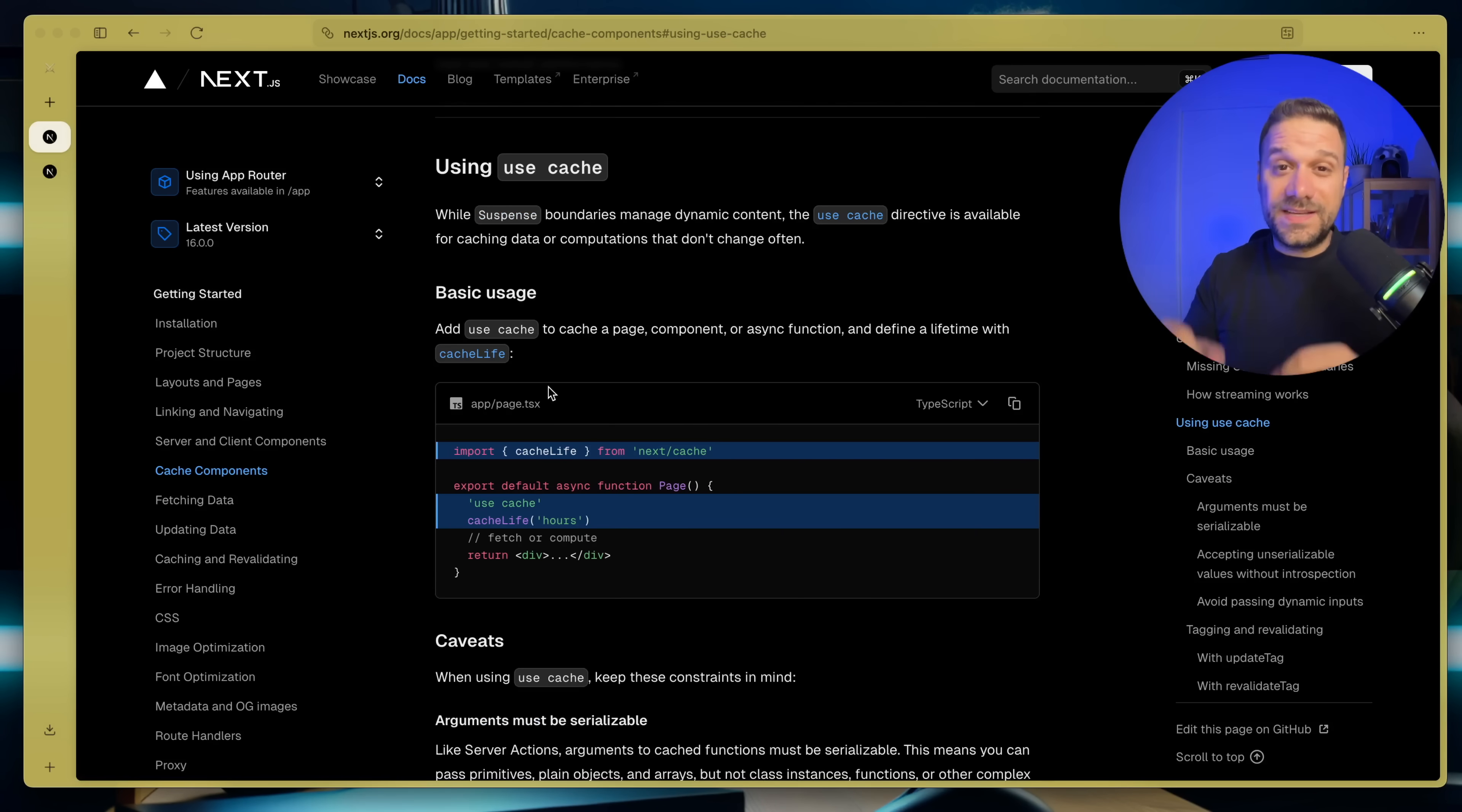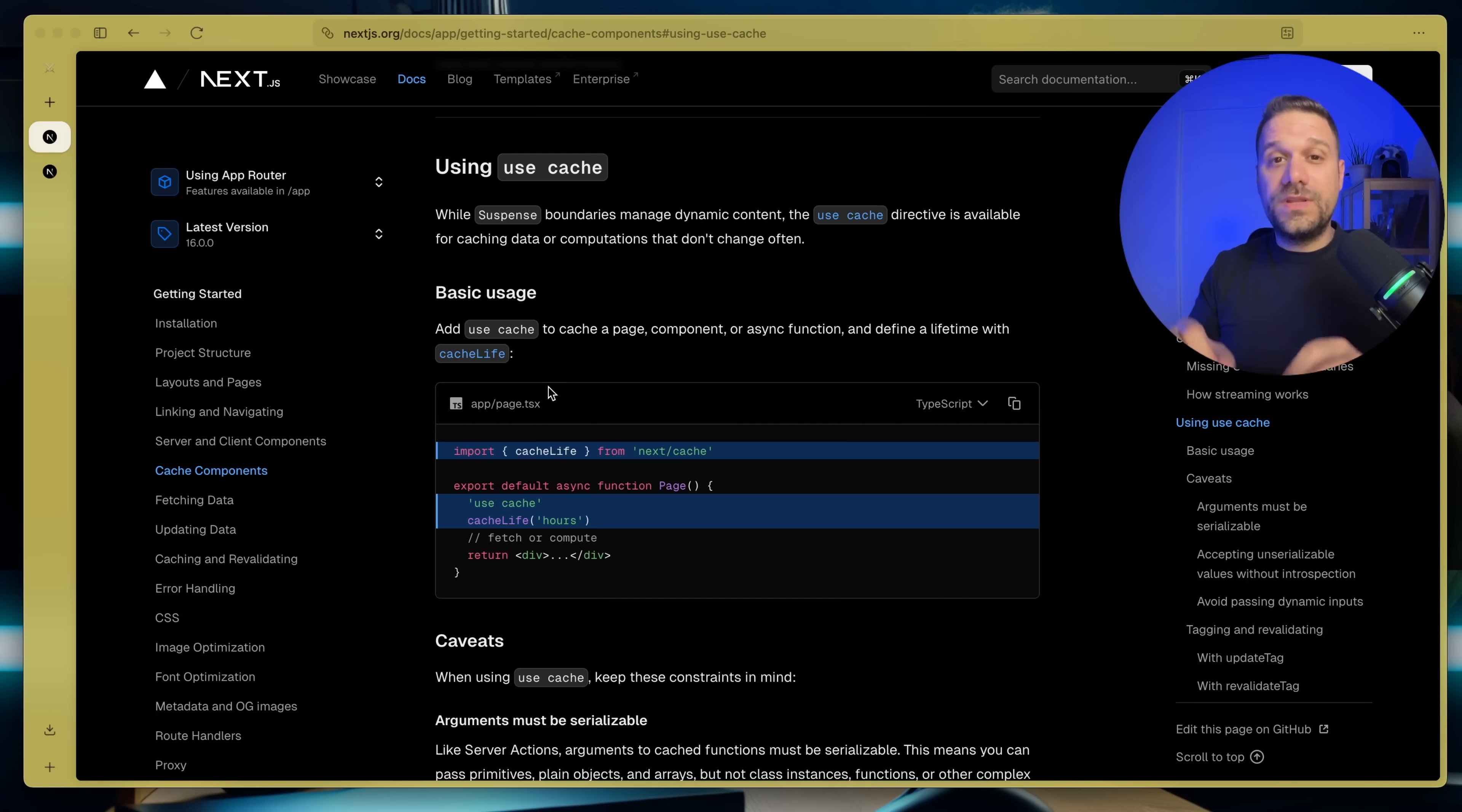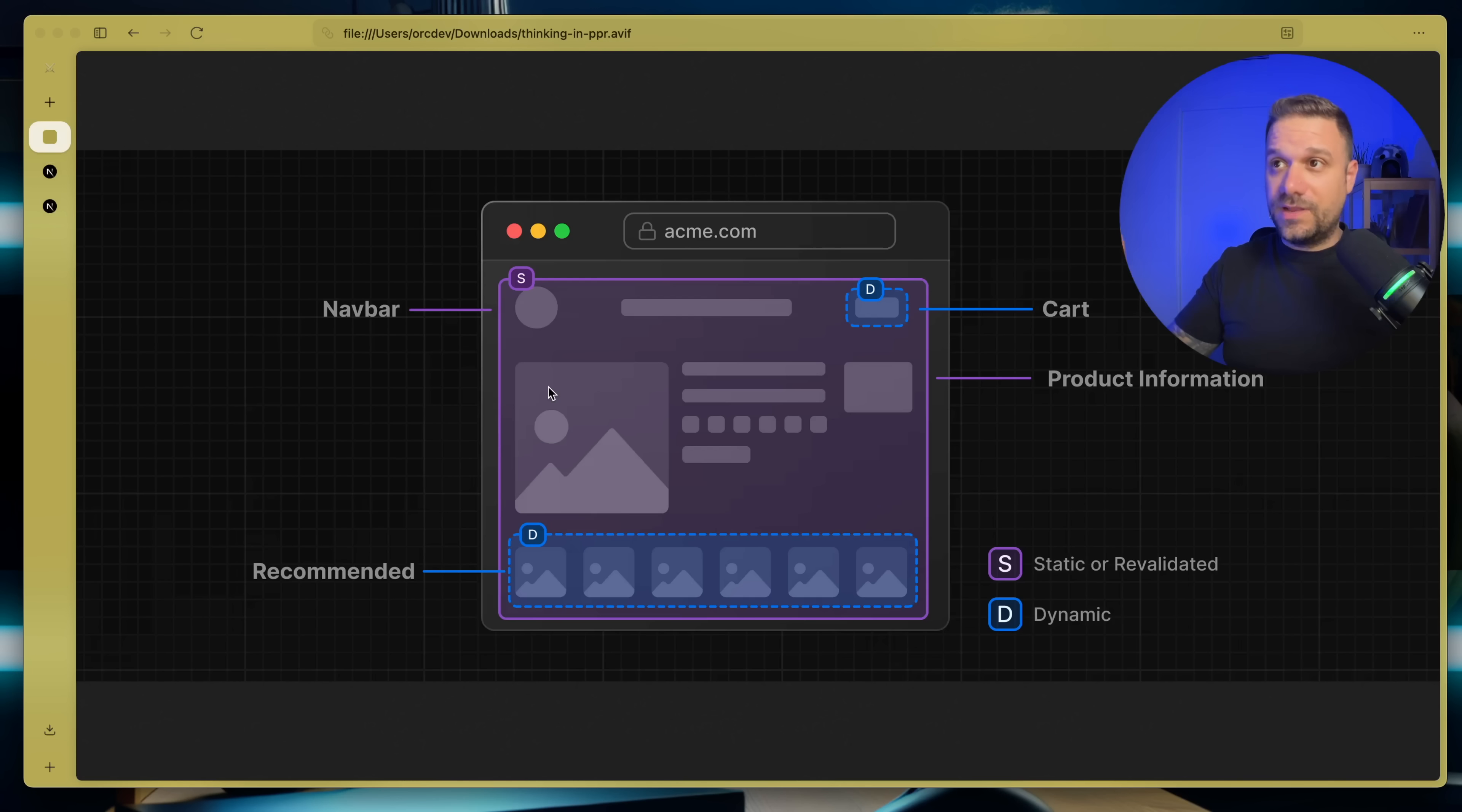And this doesn't mean that we'll put use cache in every server component we have on our project in order to make it faster. We need to be tactical. And that's why I really love this image that they added to the documentation.